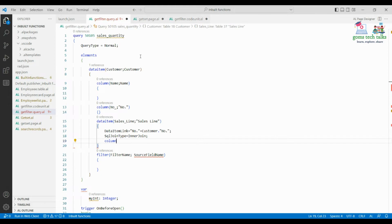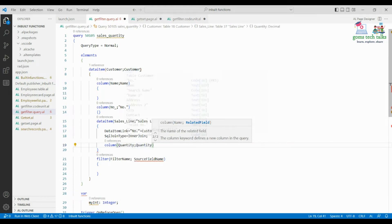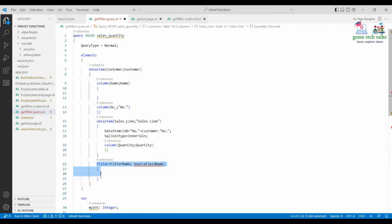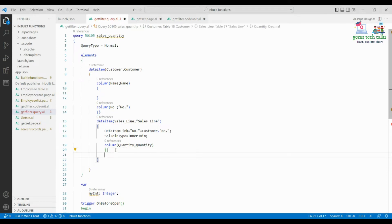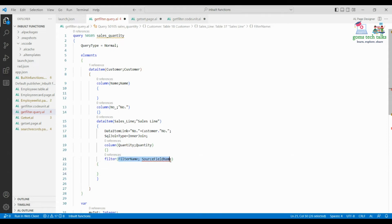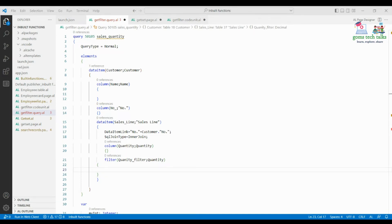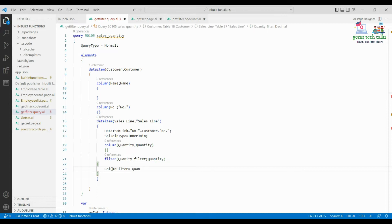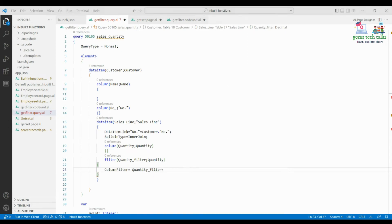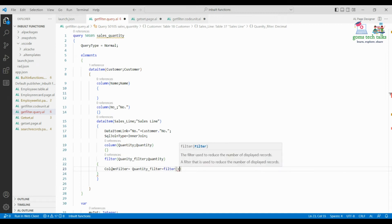In the Sales Line data item I'm going to add the Quantity column, and under that I'll use the filter column. In the column filter property I'm going to filter based on Quantity itself — quantity filter — and I'll use the column filter property with a filter method set to greater than 5. So the query is set to display data where quantity is greater than 5.